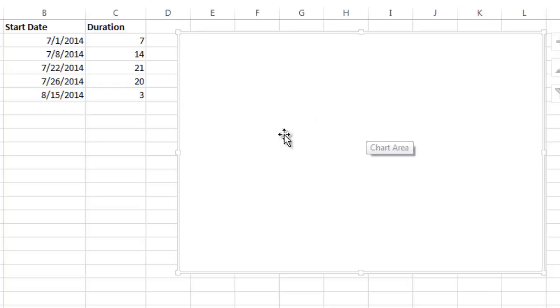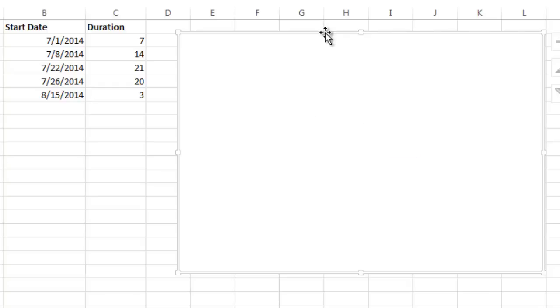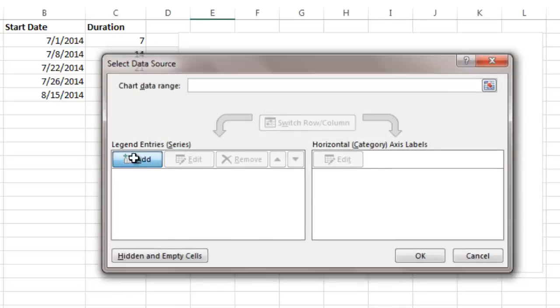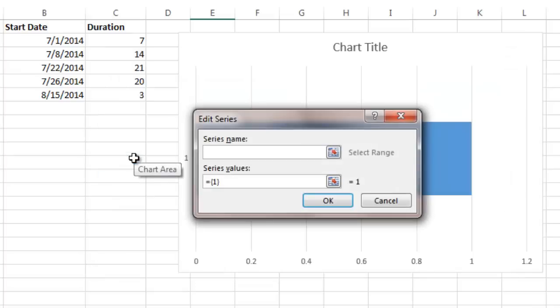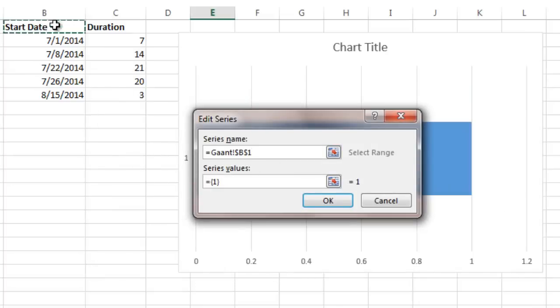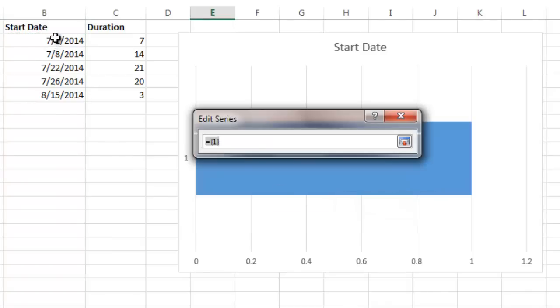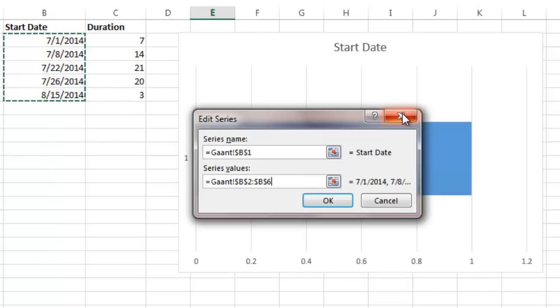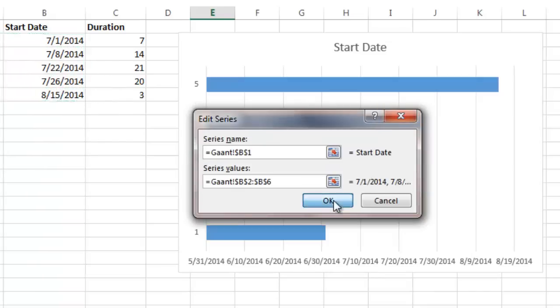So the first thing that I'm going to do is I've selected the chart, I'm going to right-click it and select data. So the first data that I want to select, I'm going to add a series of data. I want to add a series name and I'm going to call it Start Date. So I just click on the Start Date cell here, and then on the values, I click the button here and I'm going to highlight all the values. You can see it automatically fills it in. I close that out and say OK.